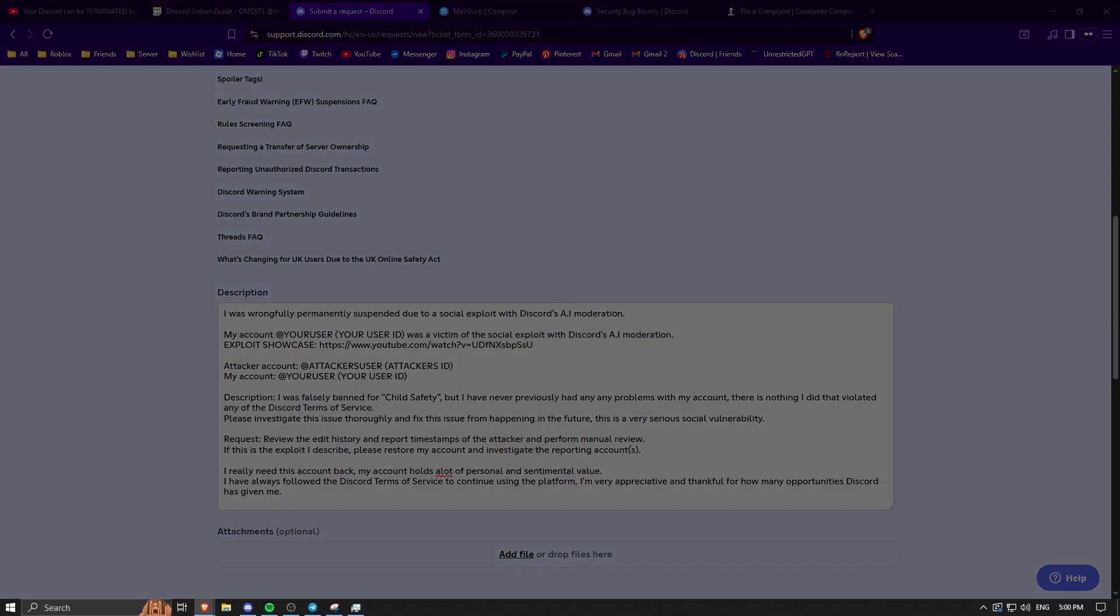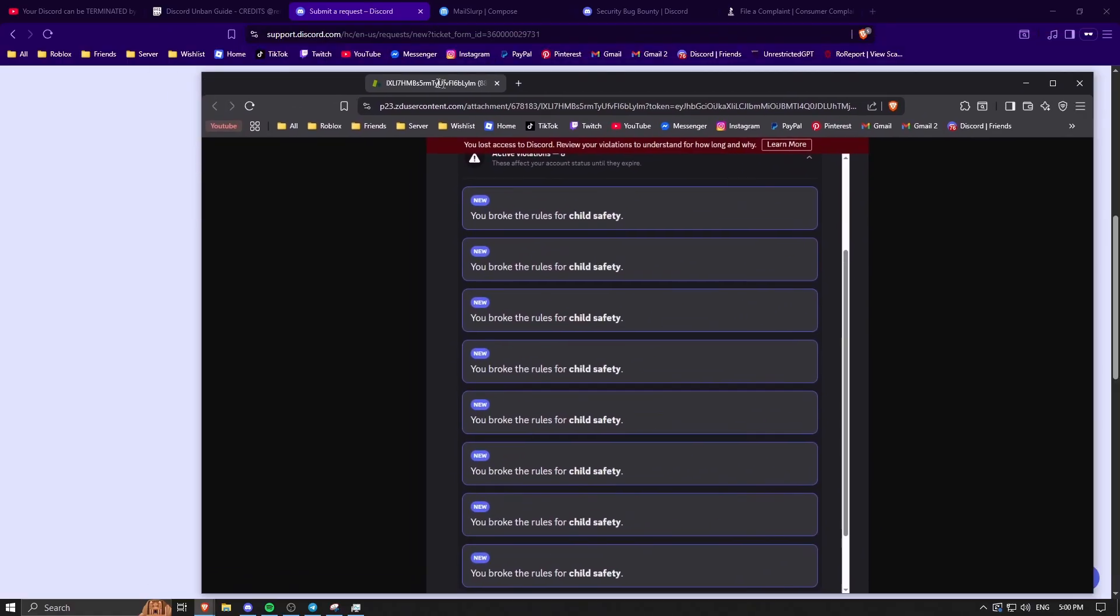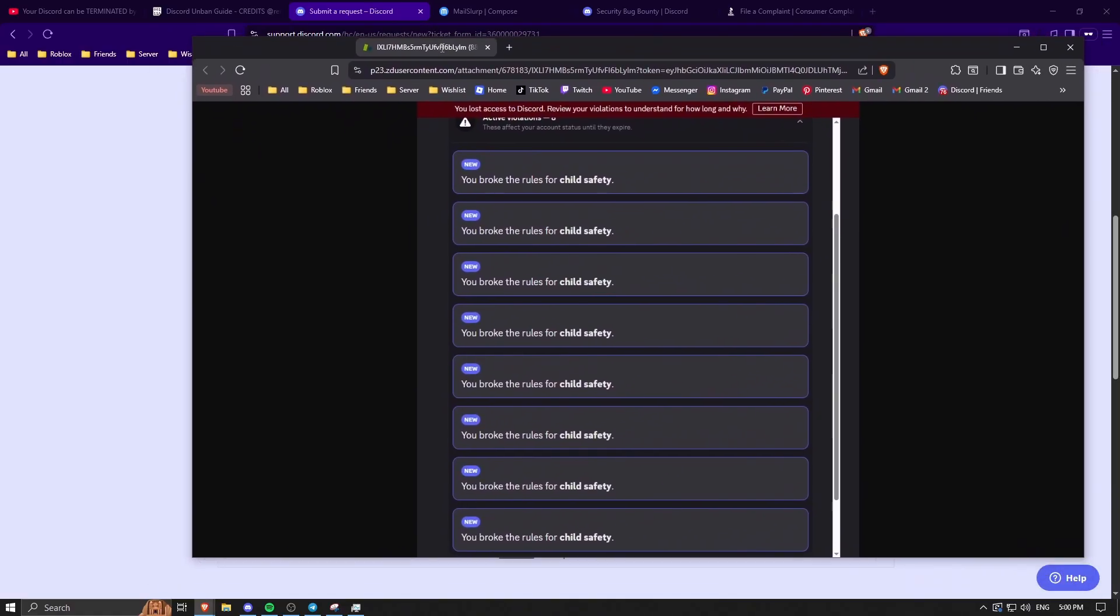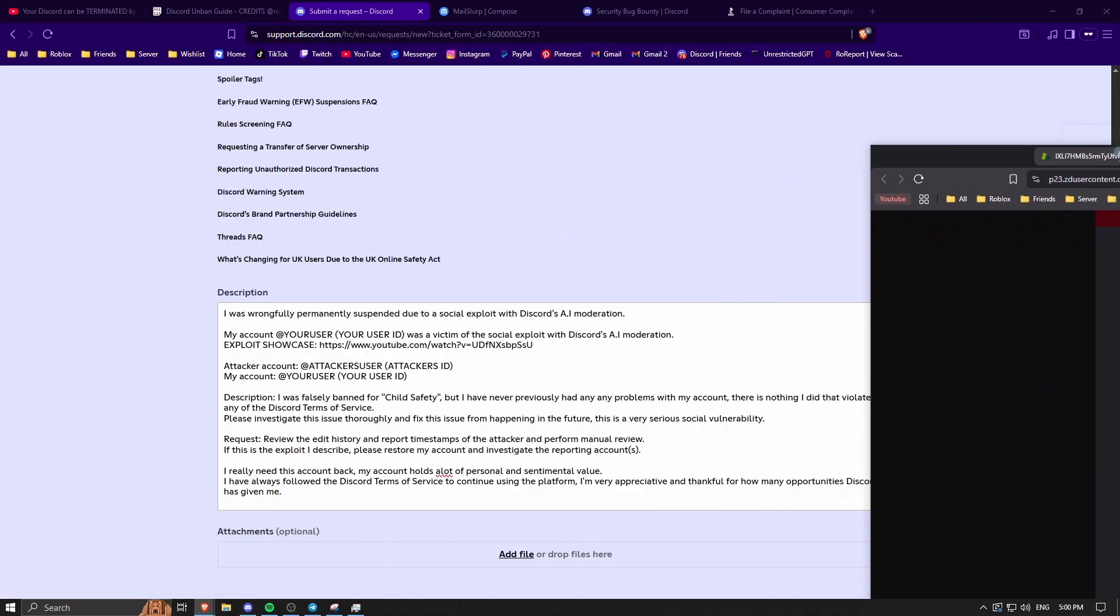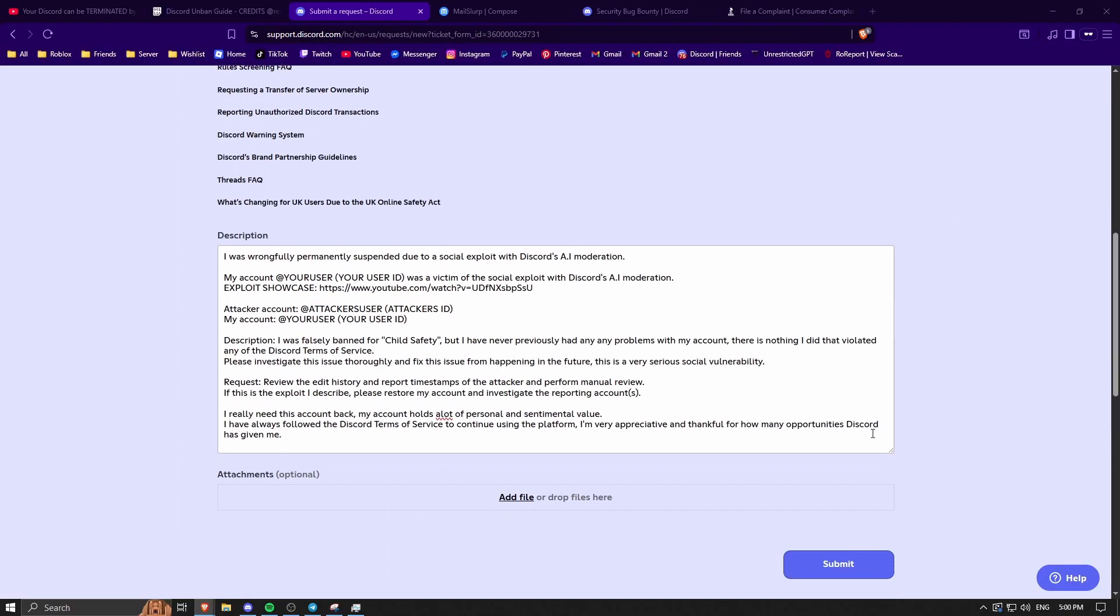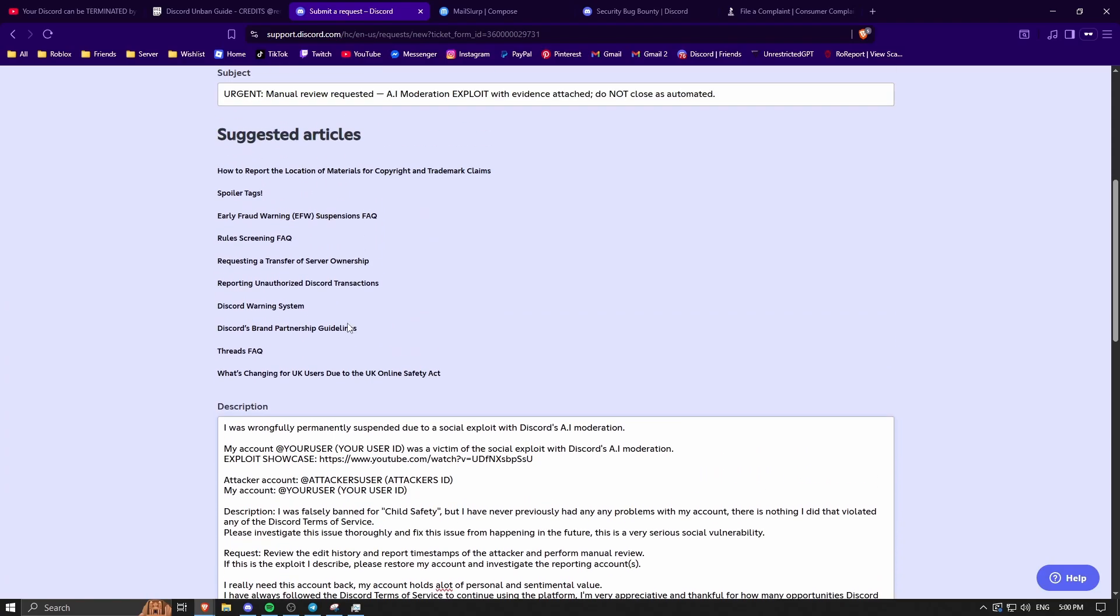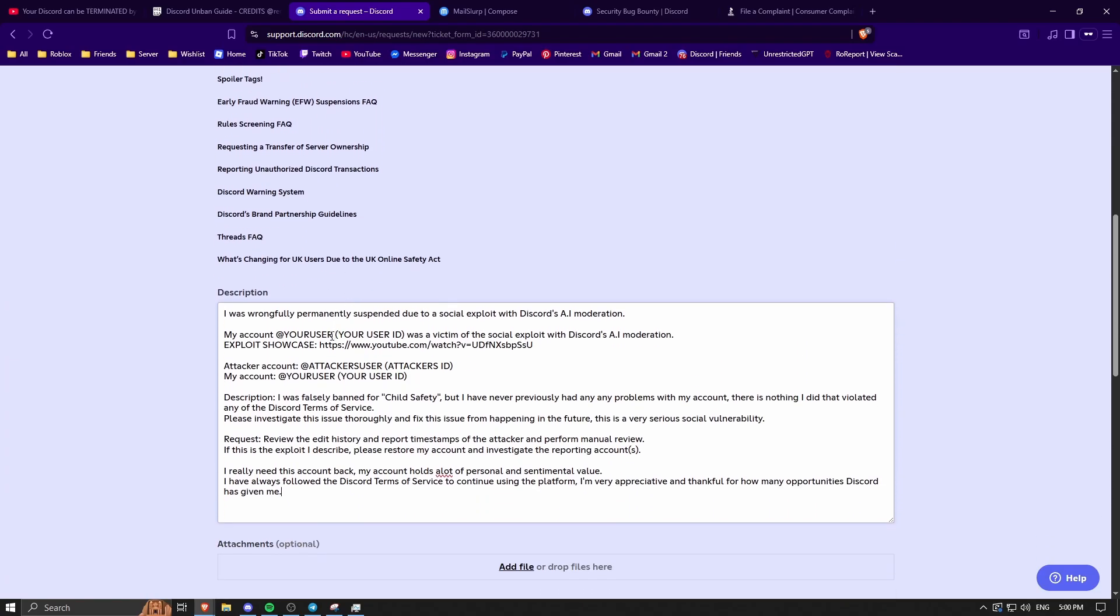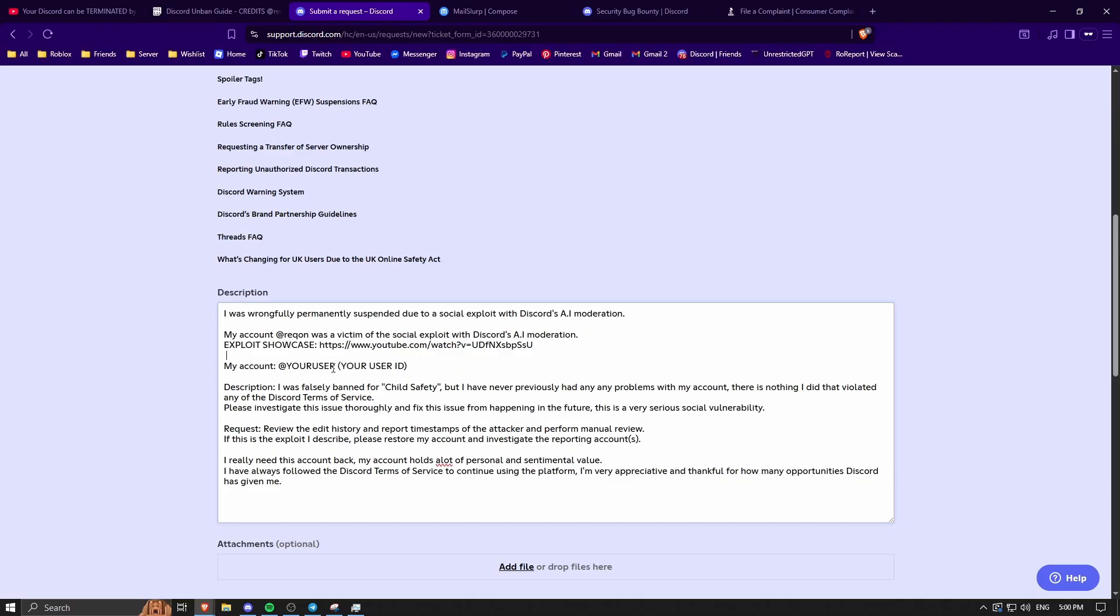Now if you can, definitely attach a screenshot of just genuinely anything. It will help your case, I promise. This was my attachment to the case when I personally appealed, so just attaching anything will help. You want to change some of the stuff, so you want to change this to your username. If you don't have your ID, that's fine, just get rid of that. If you don't have the attacker ID or you don't know who did it to you, just delete this and put your user right there, which mine is Recon.